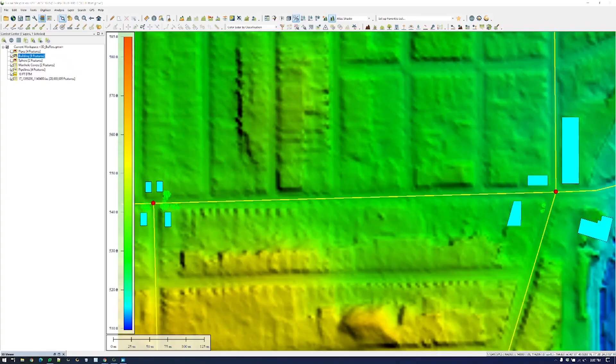Today we're going to look at some pipes that we converted from lines. We made a 3D buffer around a line to create some pipes, and then a sphere — or in this case half a sphere — around a point, so that we can look at some features of interest in how they interact and visualize them in 3D. The data I have loaded here includes a terrain surface for reference. These yellow lines represent segments of a sewer pipeline, and the two red dots are the manhole covers that we're interested in, in association to these pipelines.